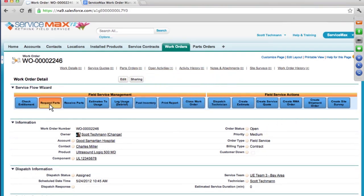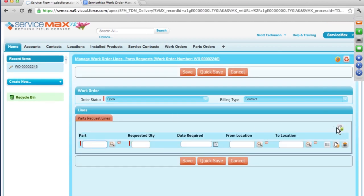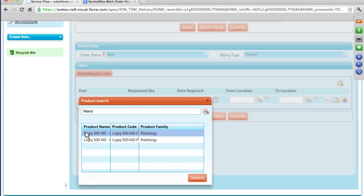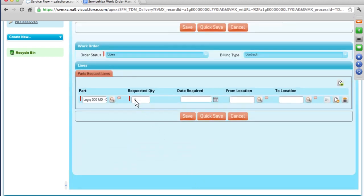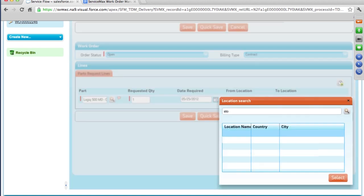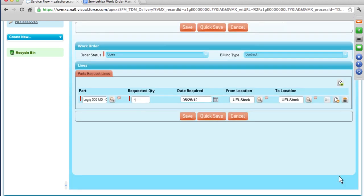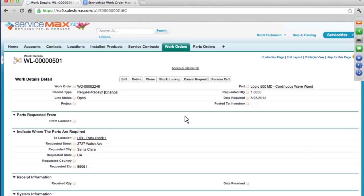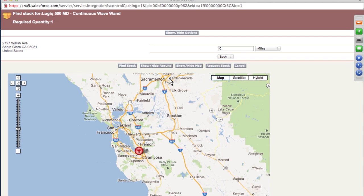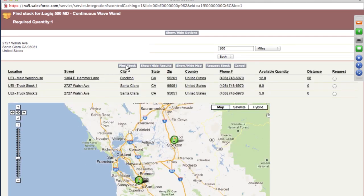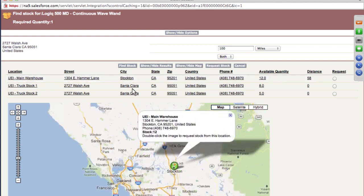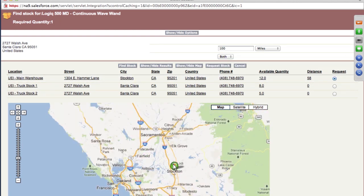If I don't have a part that I need, I can actually perform a parts request right from the work order. From the request, I can specify the part I need and the date in which it's required. I can also specify where I want the part delivered. That delivery can either be directly to the customer location or it can be delivered directly to my trunk stock. I can now use the ServiceMax Stock Lookup feature to quickly find the part that I need. By clicking Find Stock, I can now see the availability of that part in relation to my delivery location. By selecting one of these available stocking locations, I can request the part and ensure that it's available at time of service.